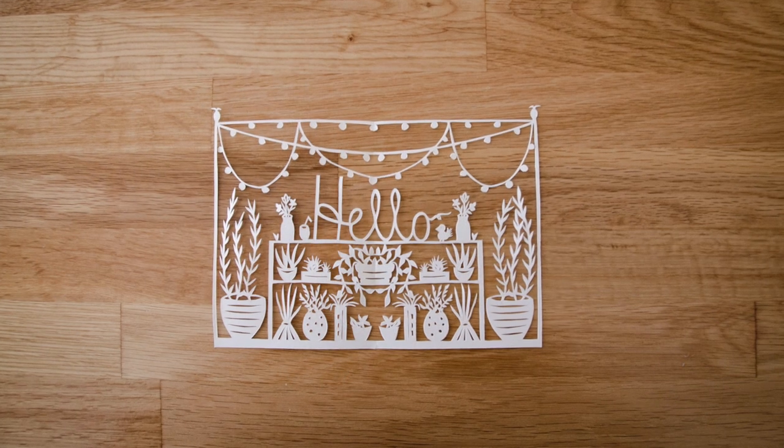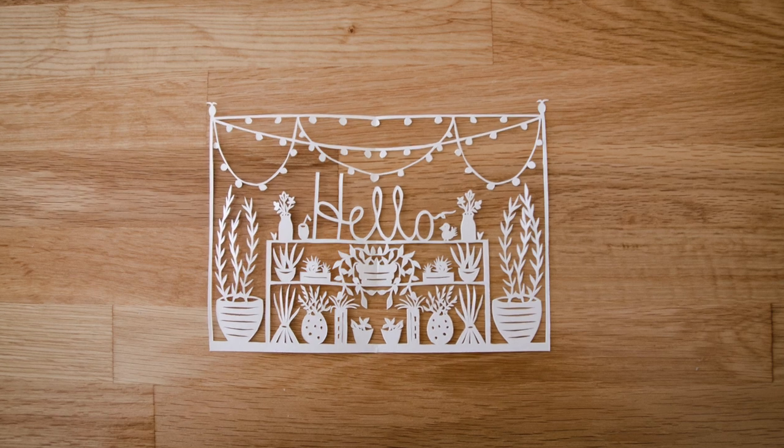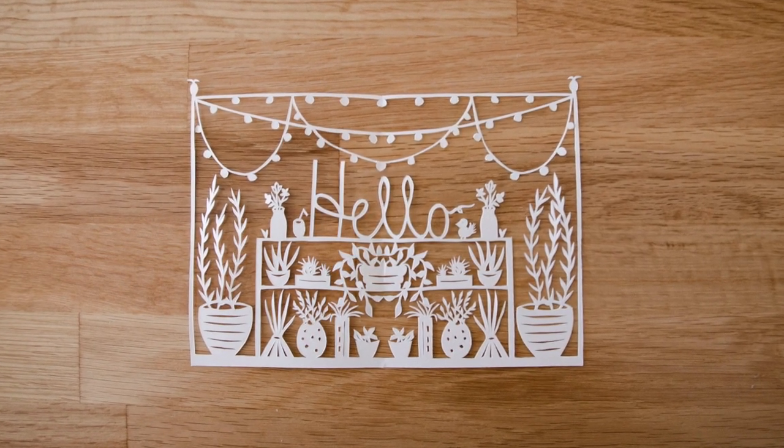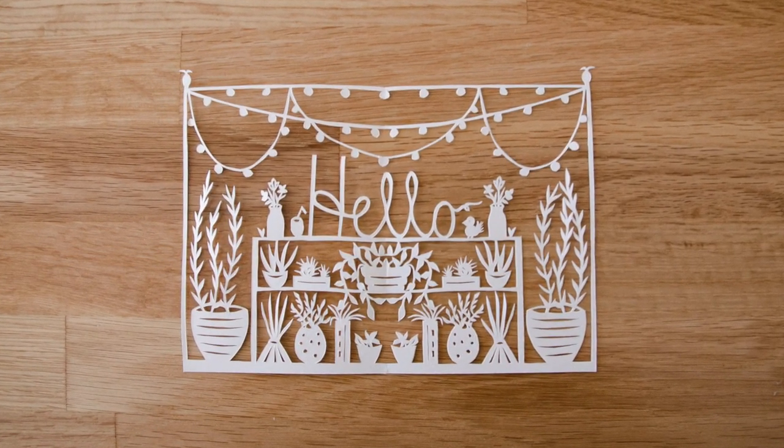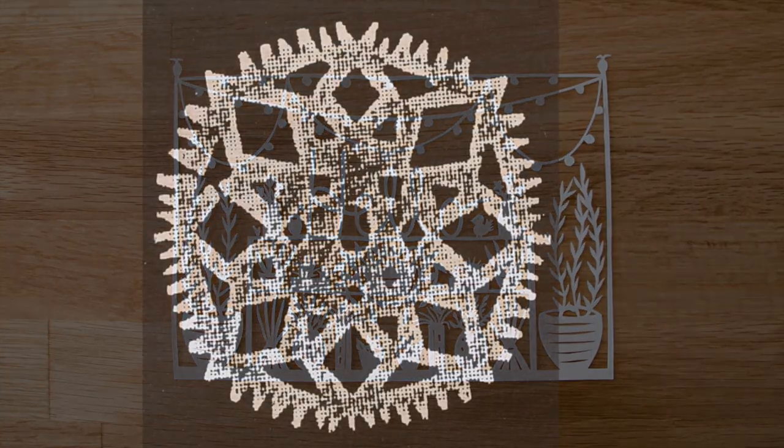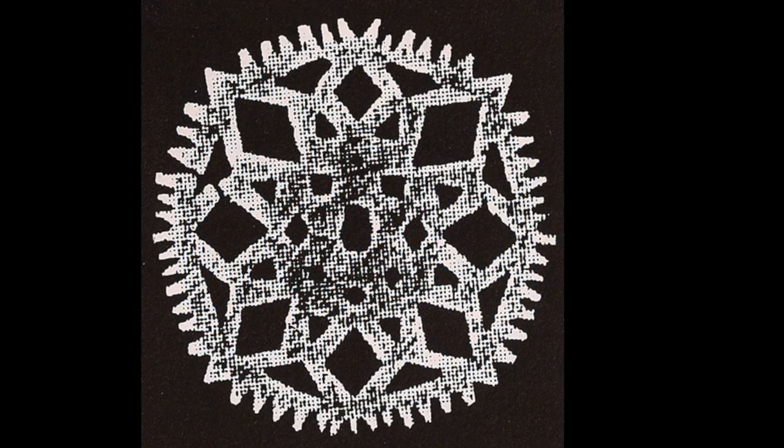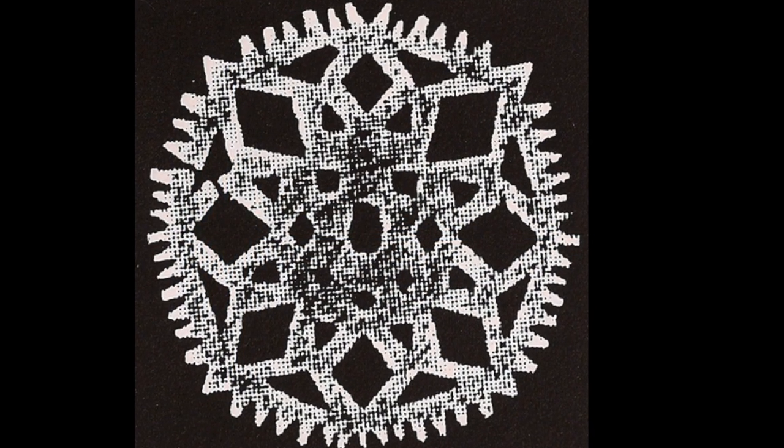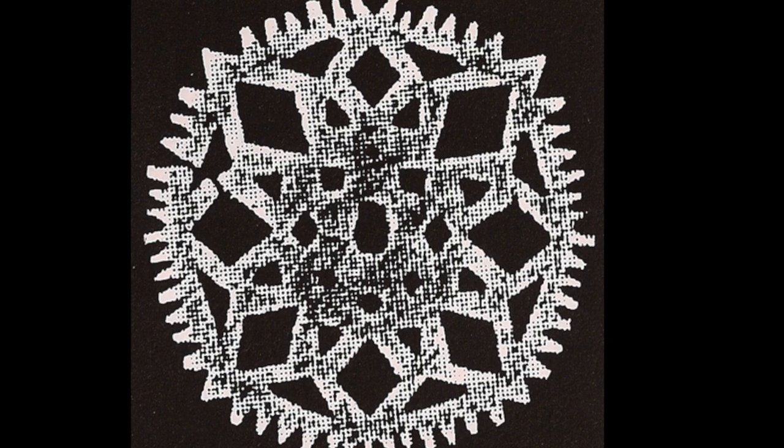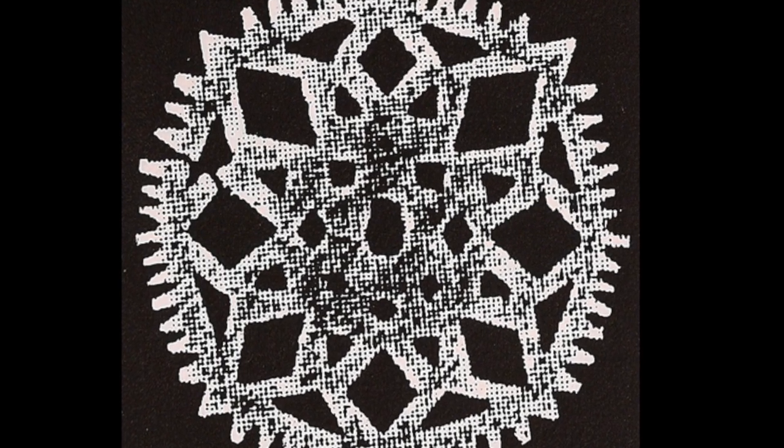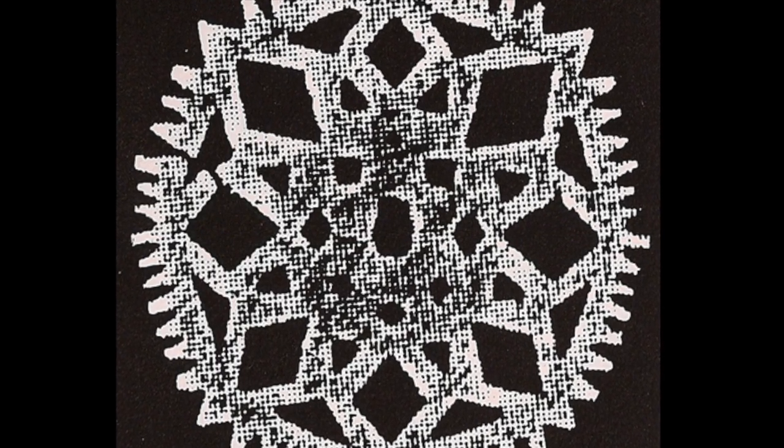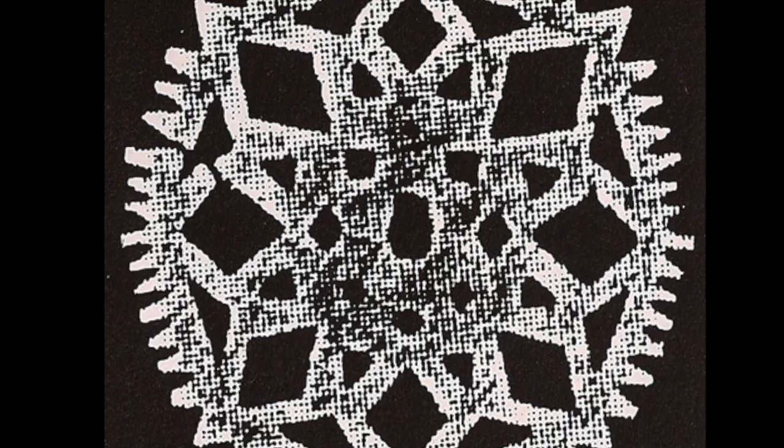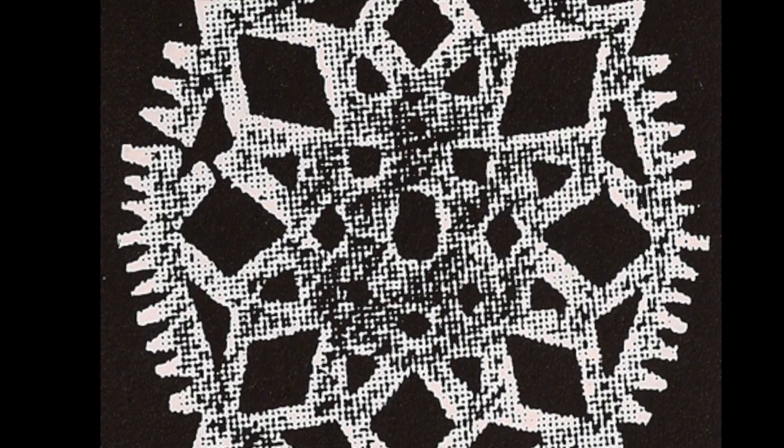Paper cutting is one of the oldest art forms and has existed basically since paper was invented in China. Here is the oldest surviving paper cut that dates back to the 6th century. I think it's safe to say that paper cutting has withstood the test of time.